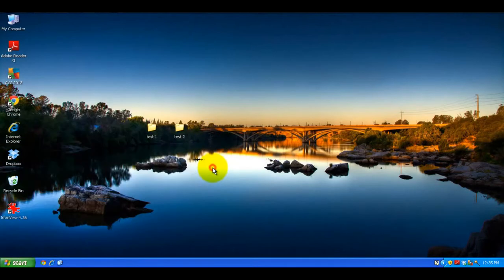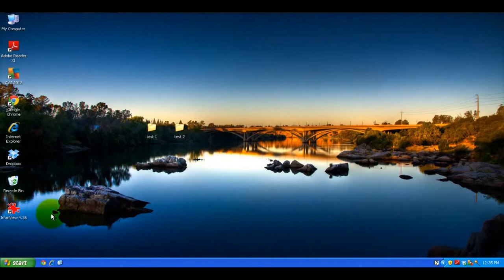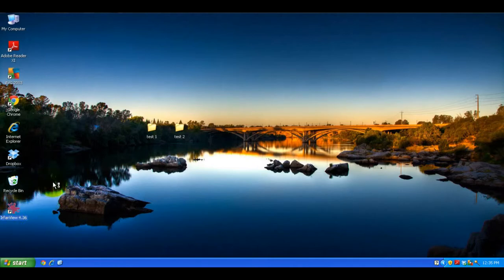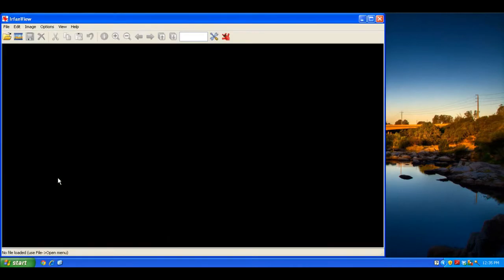And if you see down here, that is a shortcut to the program, and now you can double click on it and start it directly from your desktop without having to go to the start menu and go into programs to start the application.